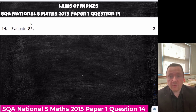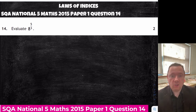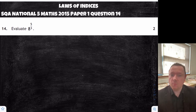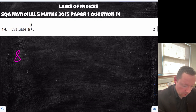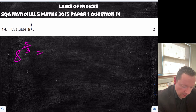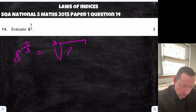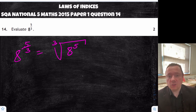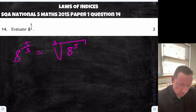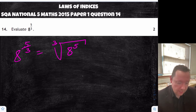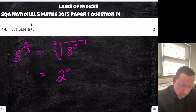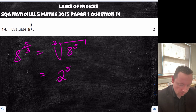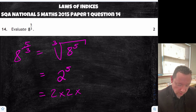SQA National 5 Maths 2015, paper one, question 14: evaluate 8 to the power of five thirds. It's a non-calculator question, so we change it into a format we can work on. From the laws of indices, the denominator tells us it's the cube root, and the 8 and the 5 go underneath the root — so it's the cube root of 8 to the power of 5. Cube root first: the cube root of 8 is 2, so that gives 2 to the power of 5. Then 2 times 2 is 4, times 2 is 8, times 2 is 16, times 2 is 32.